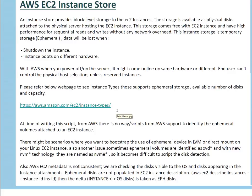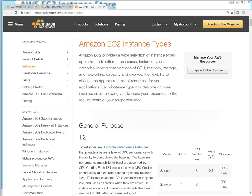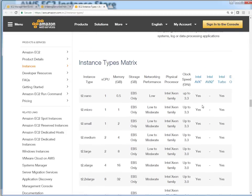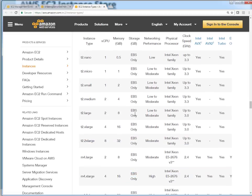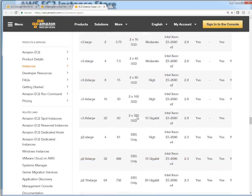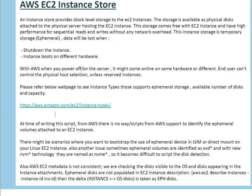Let me quickly grab this link and open it for you. If you see here under the storage column in GB, it shows EBS only for many types. This particular M3 medium got one 4 GB SSD, and M3 large got one SSD with 32 GB capacity. I'm using i3 large — let me jump to i3 large to show you what storage capacity I get. I get one 475 GB NVMe type SSD, which is a new technology. So with my i3 instance I can get this one for free and use it.